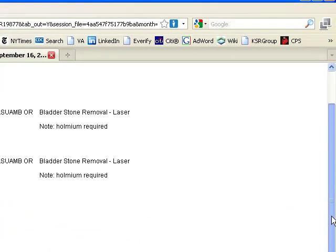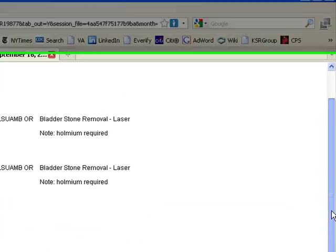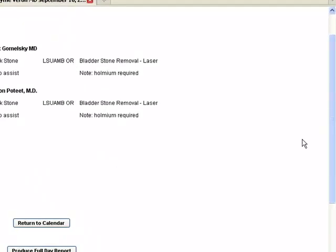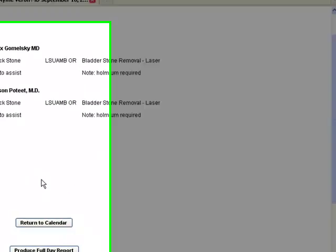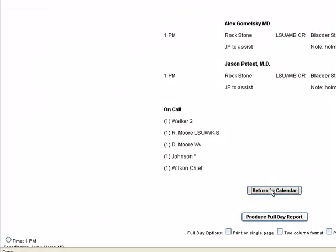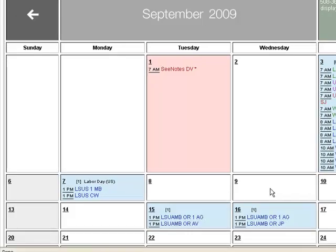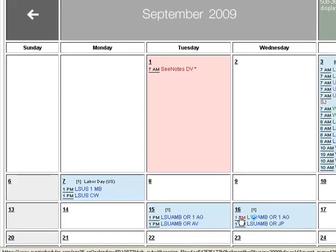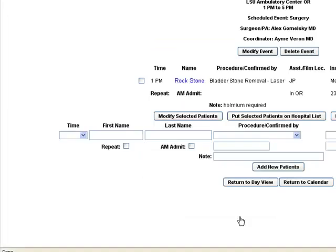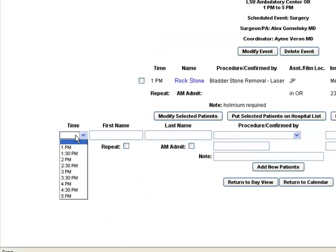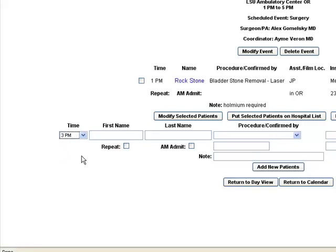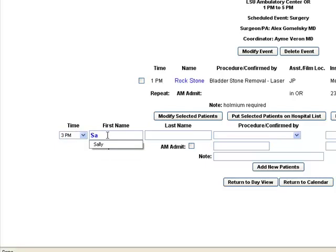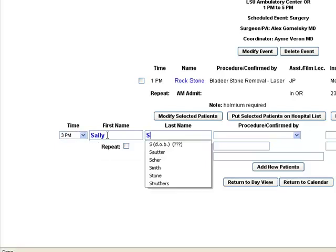And so that's the process for adding a patient. If you have additional patients that you want to add for that block time, you can click on the 1 p.m. start time, and you'll notice that this is set up from 1 to 5. If we have another patient at 3, we can just go ahead and add that patient.